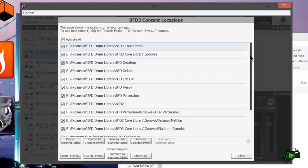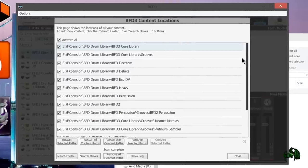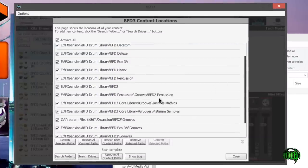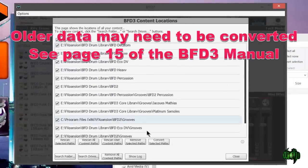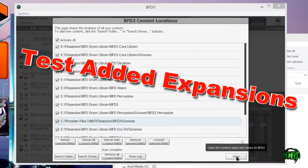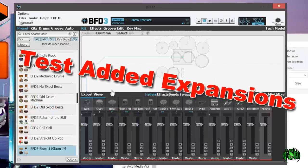The scan not only found my BFD drum library expansions but also found the BFD groove folders, and some of these may need to be converted. Let's go ahead and close here now that we have all of our drum libraries activated.